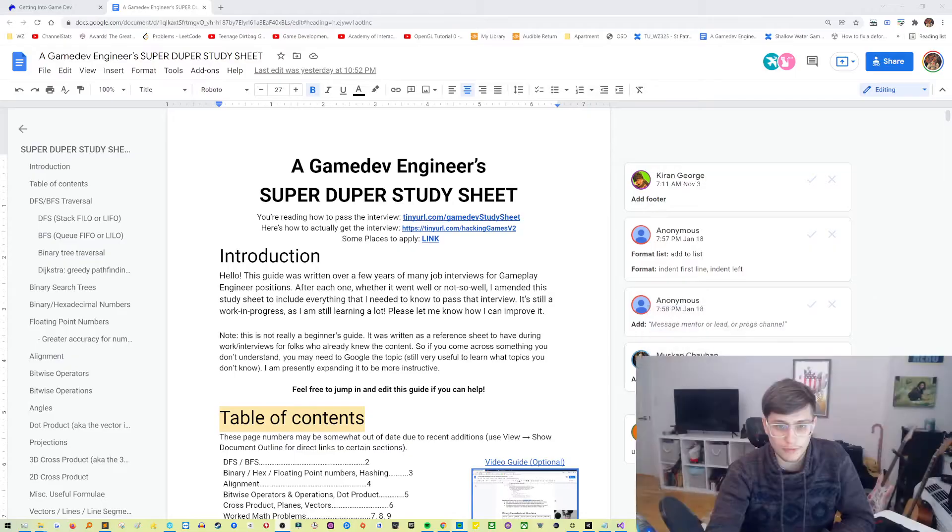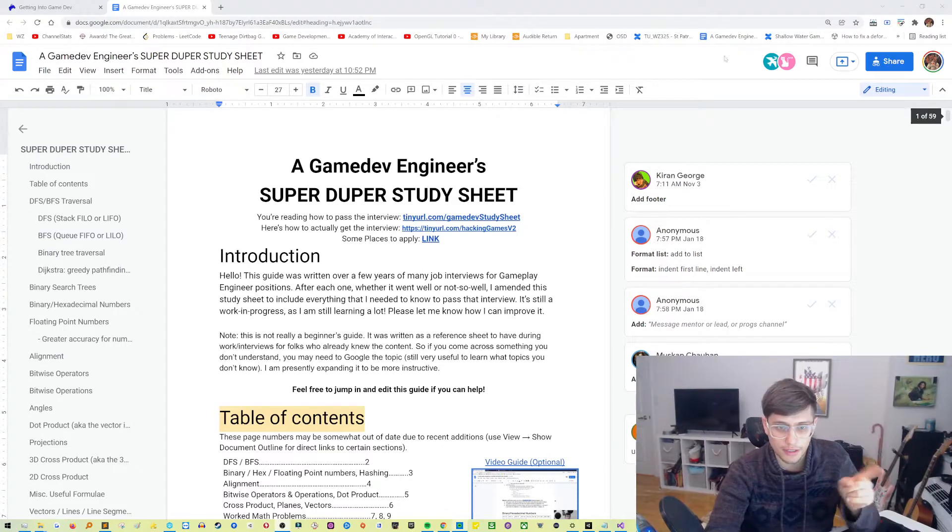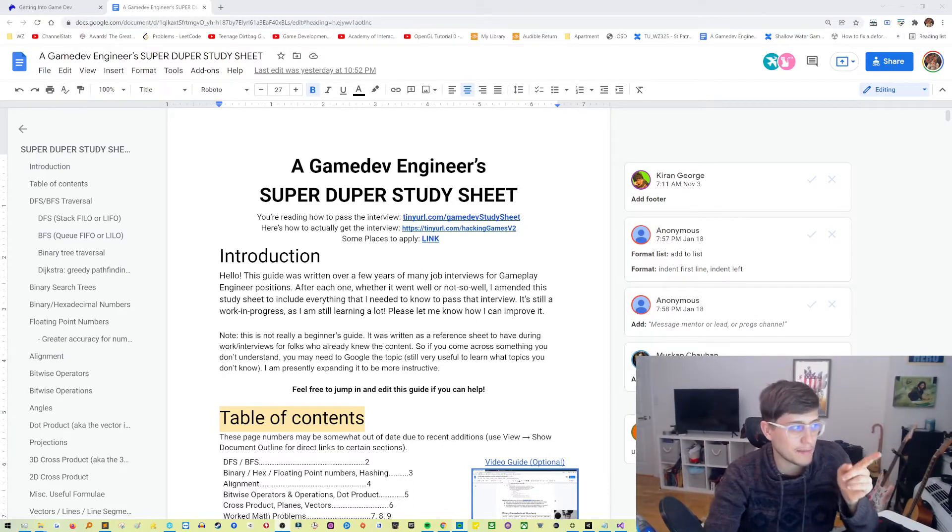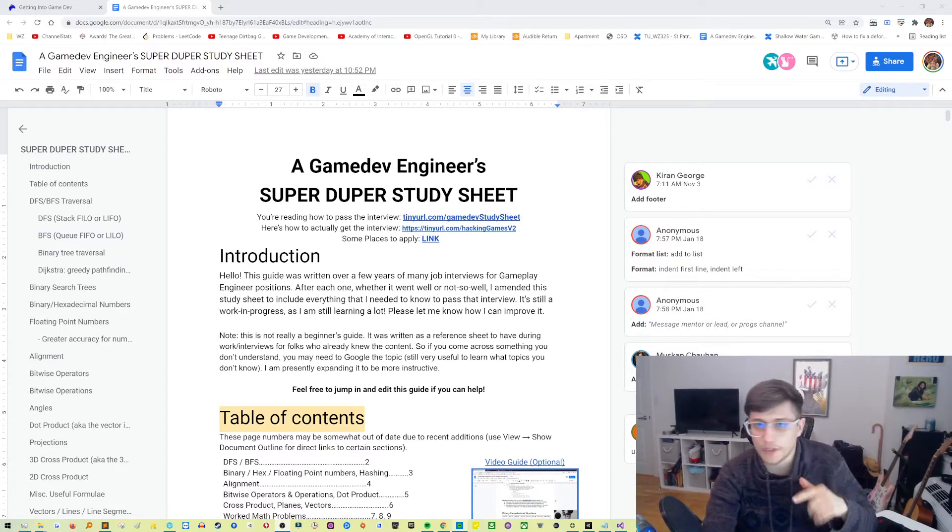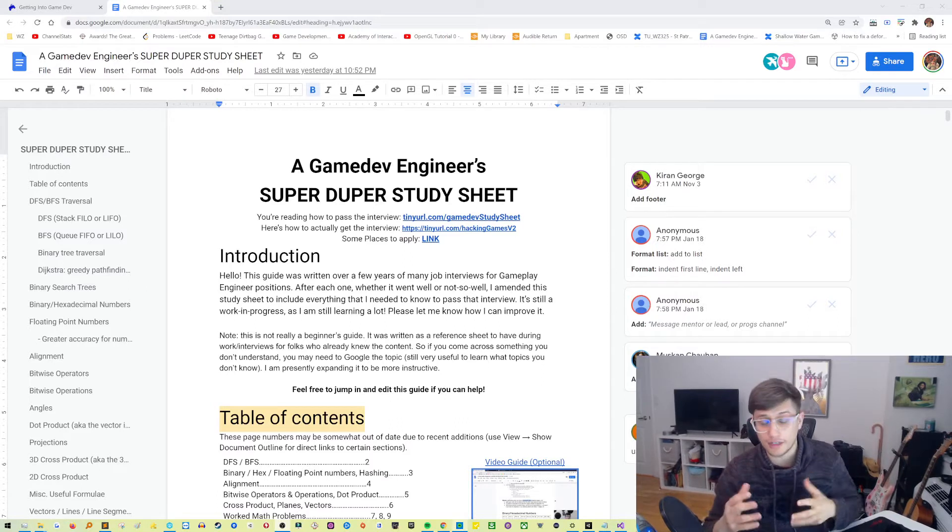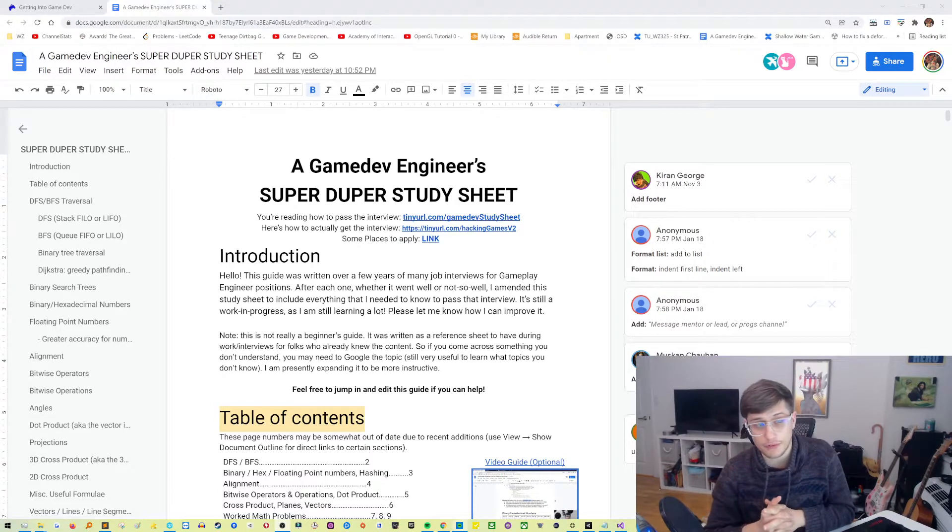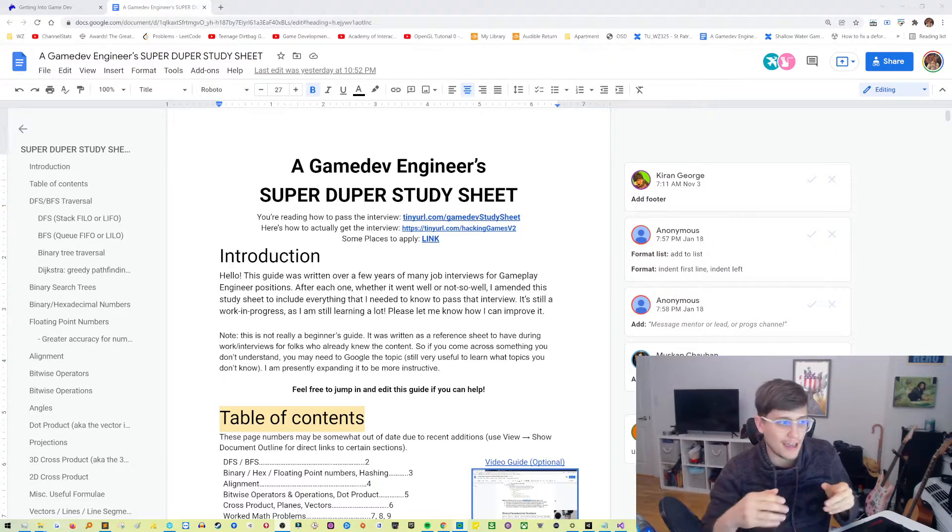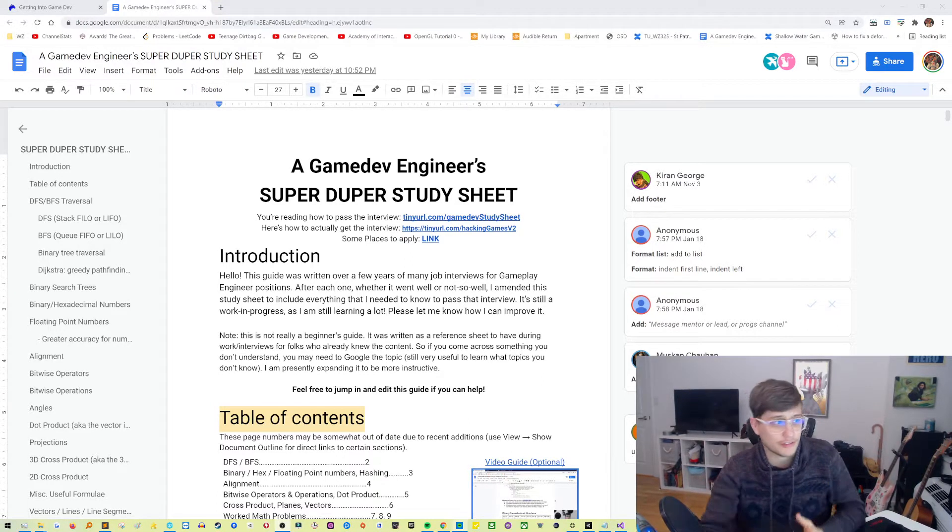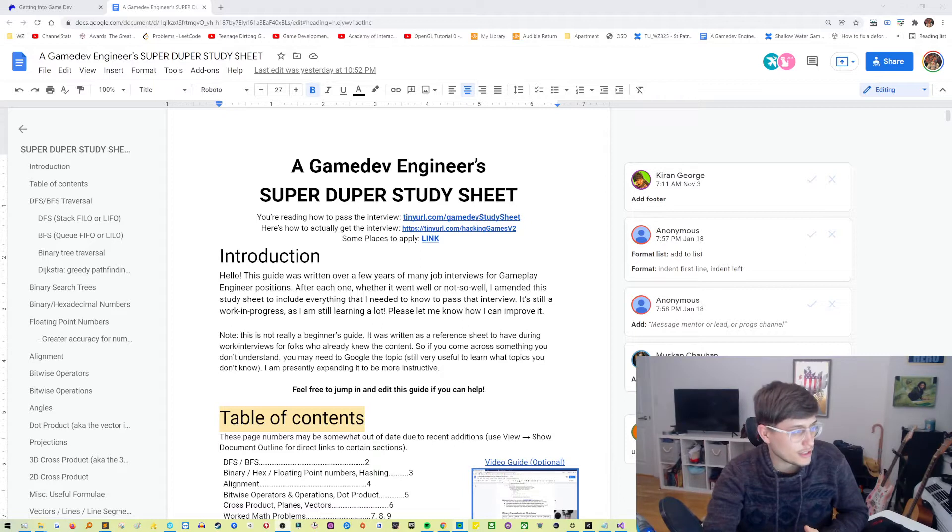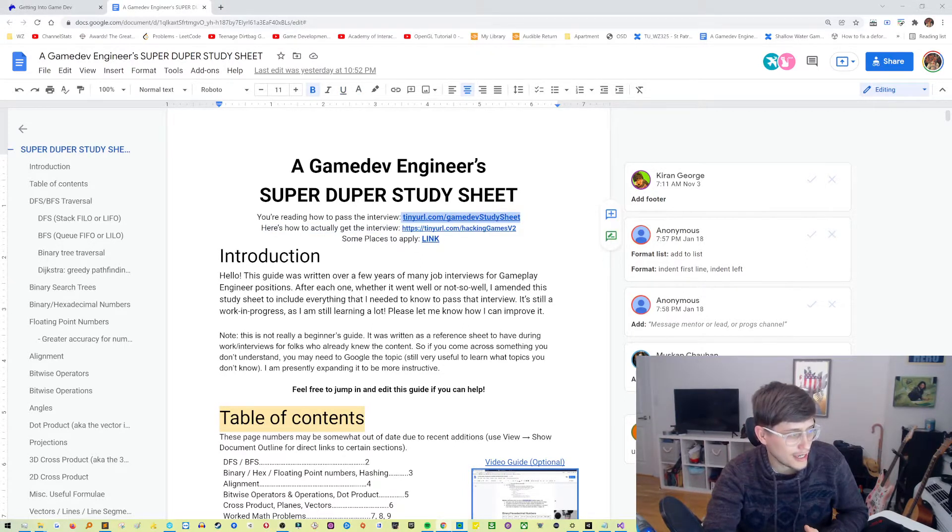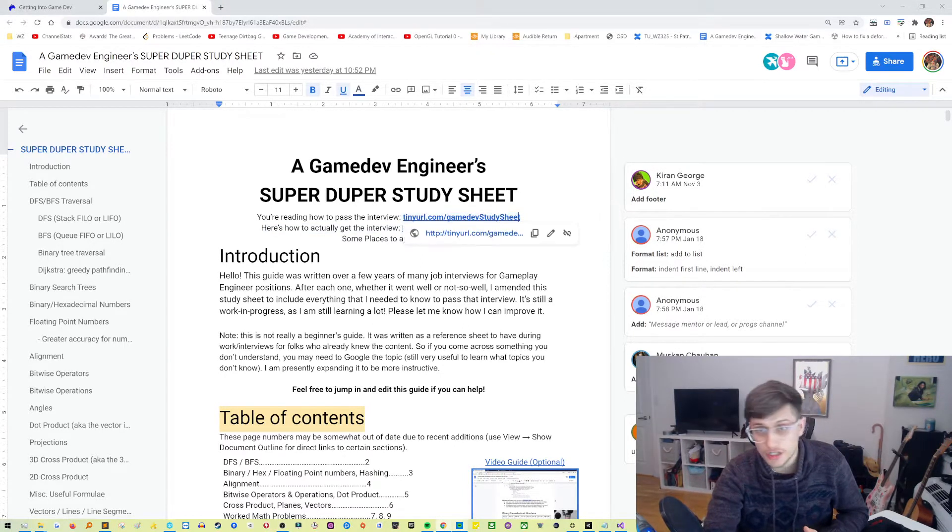You may be familiar with this, the Game Engineer SuperDuper Study Sheet. So this is a Google Doc which I've been working on for a while, several years, and you can check it out if you go to tinyurl.com slash gamedev study sheet.